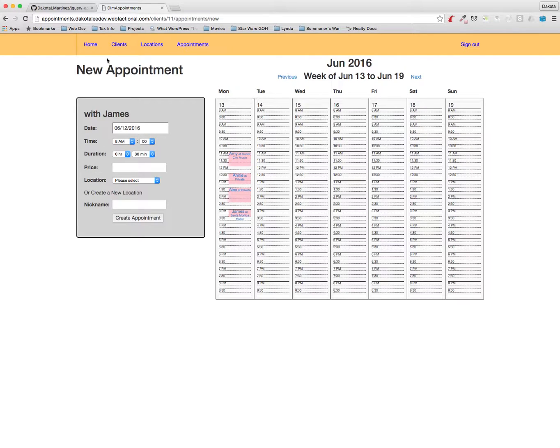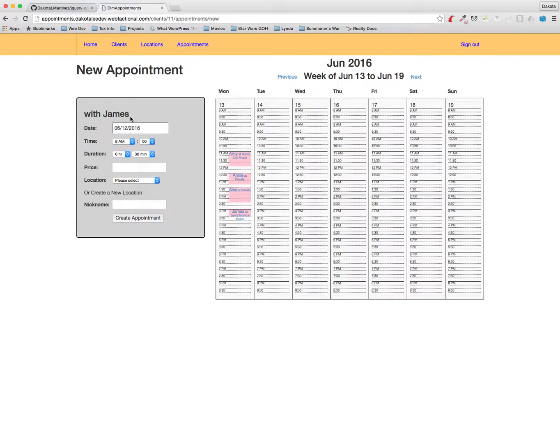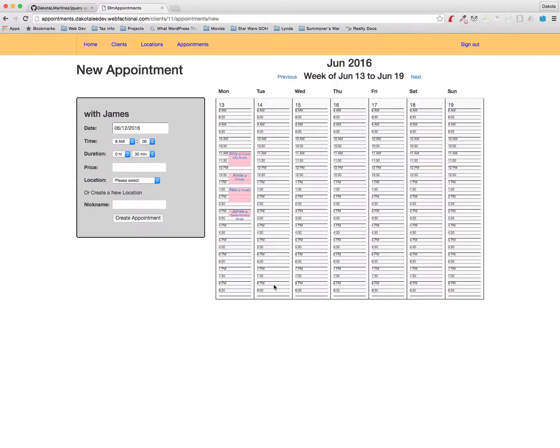Okay, so that's a quick overview of how you can use my appointments manager to keep track of appointments with multiple clients in multiple locations. Thank you for listening, I hope you've enjoyed the video and have a great day.